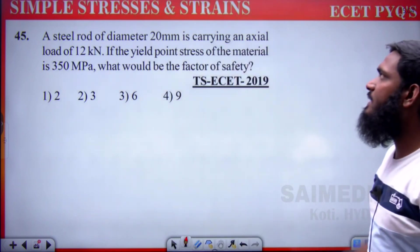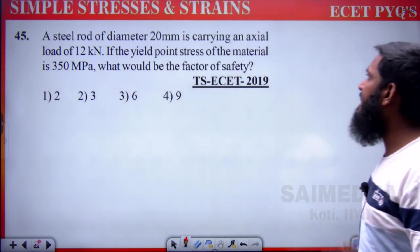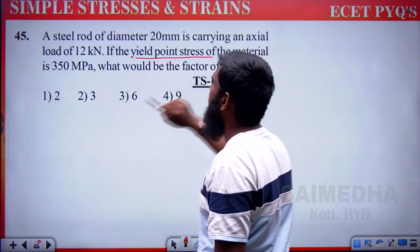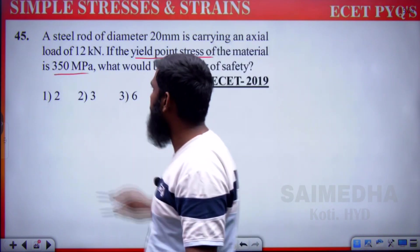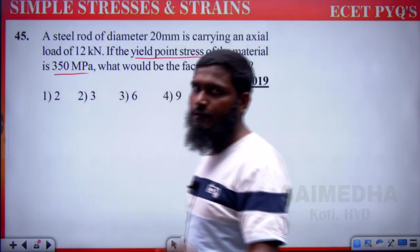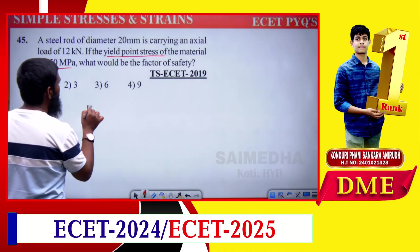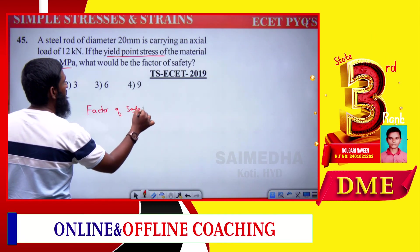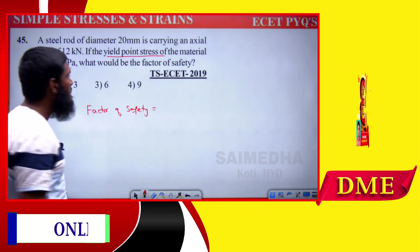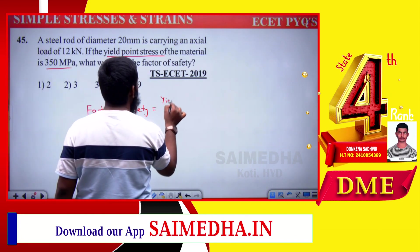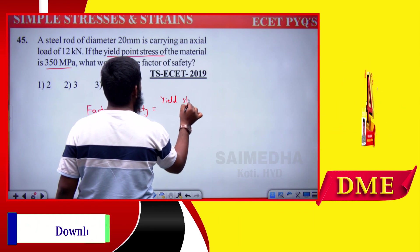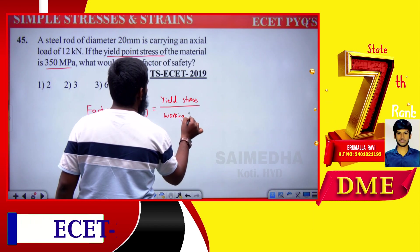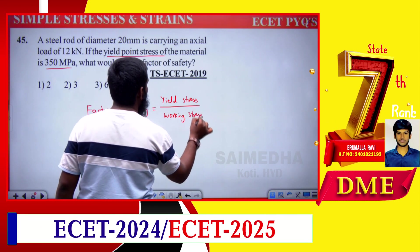A steel rod of diameter 20 mm carrying axial load of 12 kilo newtons, yield point stress 350 megapascal — find the factor of safety. Formula: factor of safety = yield stress divided by working stress.